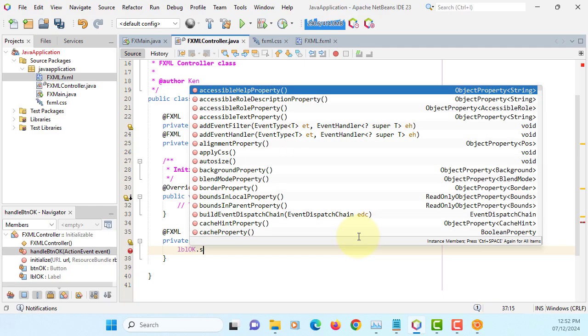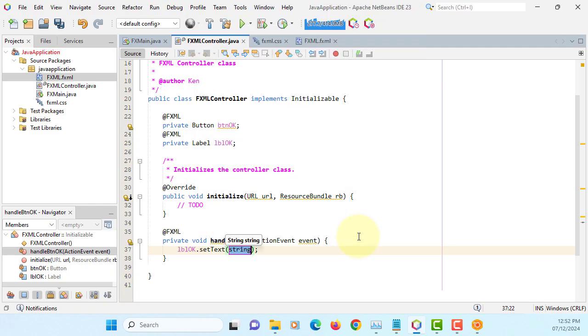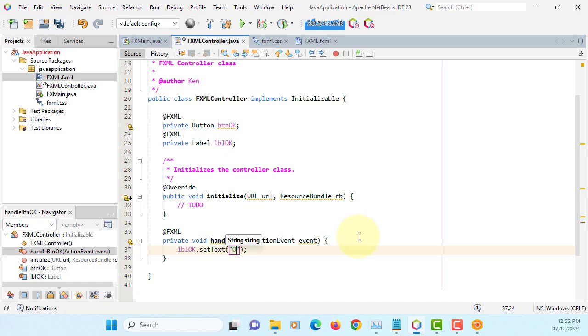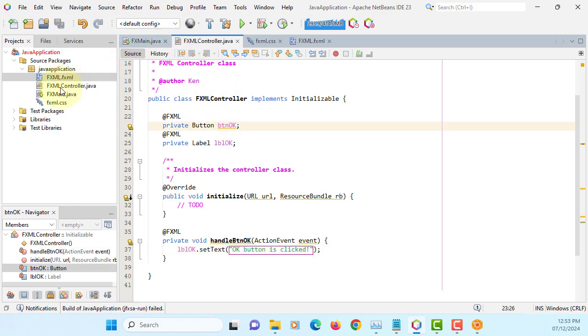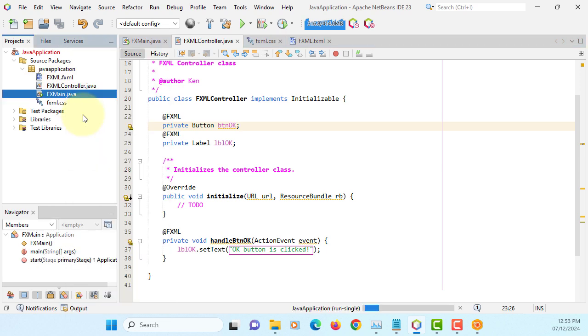FXML, we call it as set text. So when I click the OK button, I am going to print OK button is clicked on this label object. Run it.